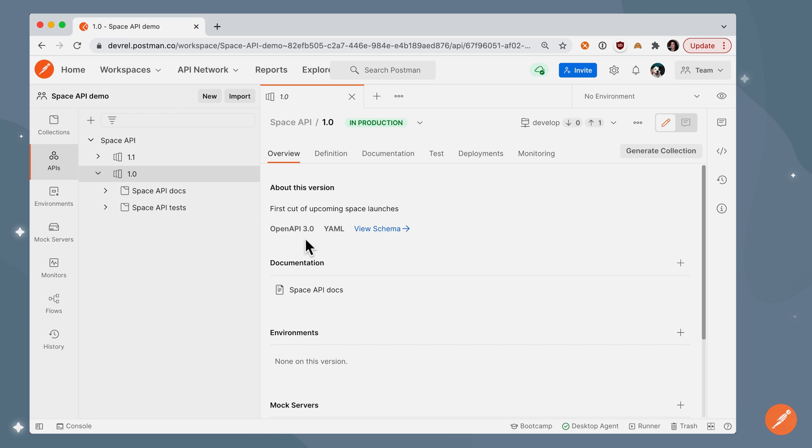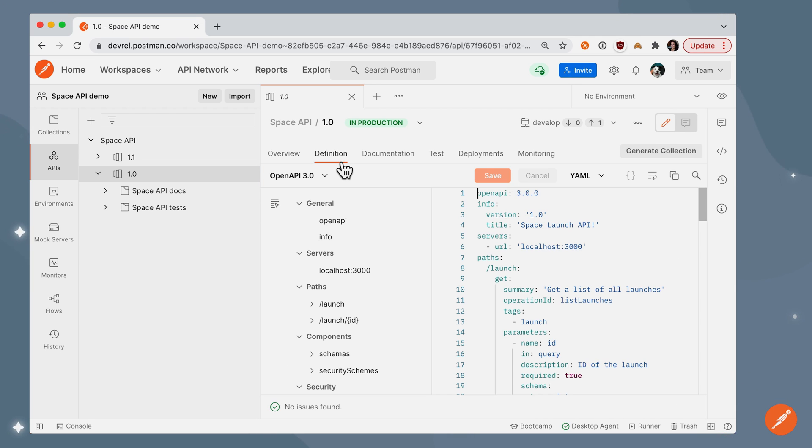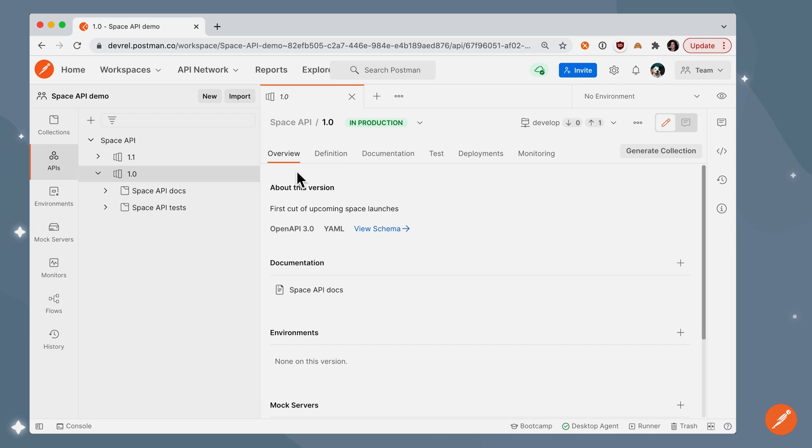In this example, I'm using OpenAPI 3.0, and under the Definition tab, I can take a look at the schema. Each version can have its own collections, like documentation and tests.